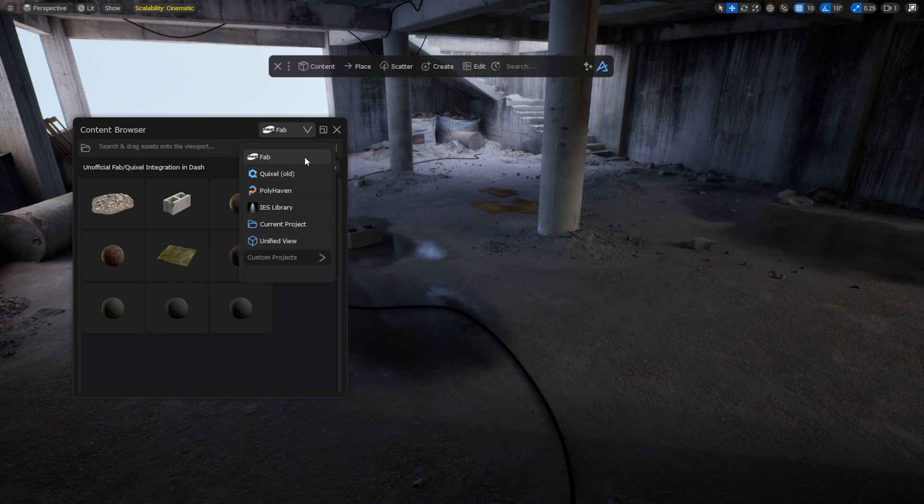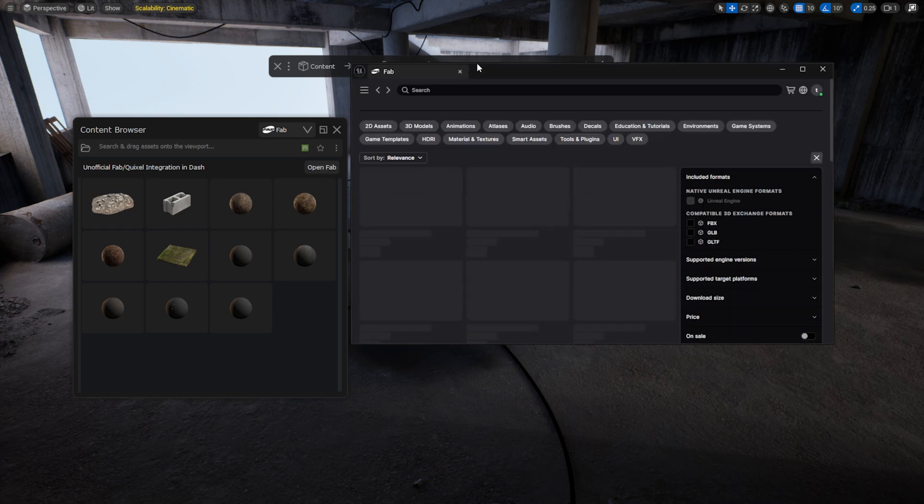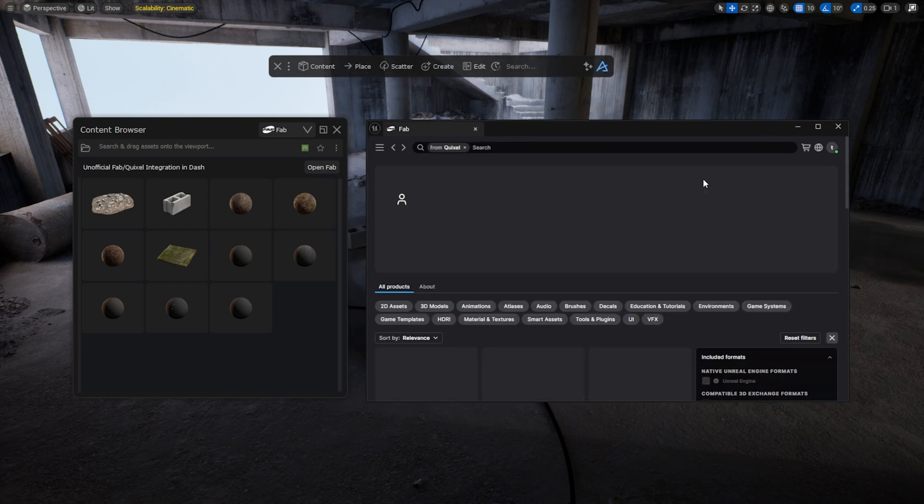Clicking here you can see the various asset libraries including the Fab Library, the Legacy Quixel Library, the Polyhaven Library, your project assets, and the IES Library. As you can see I have already downloaded a few assets into the Fab Library, but let's open it and grab some more.